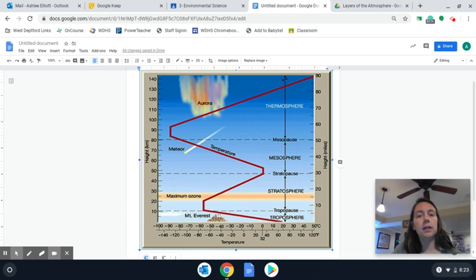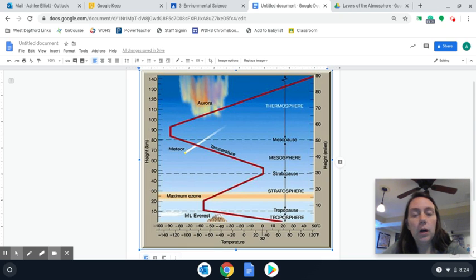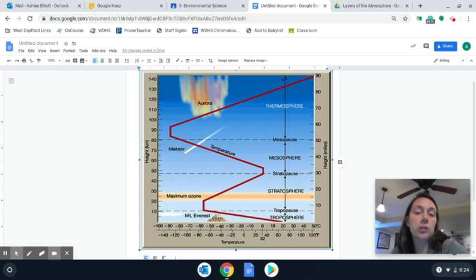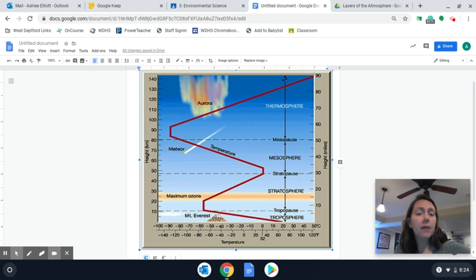The easiest way to think of the layers of the atmosphere is almost like when we talked about layers of the earth. When we talked about layers of the earth, we talked about the inner core, the outer core, the mantle, the moho, the crust. And you as students were also responsible for knowing what each portion of those was made out of, like nickel and iron, or knowing which layer convection currents occurred in — everything like that.